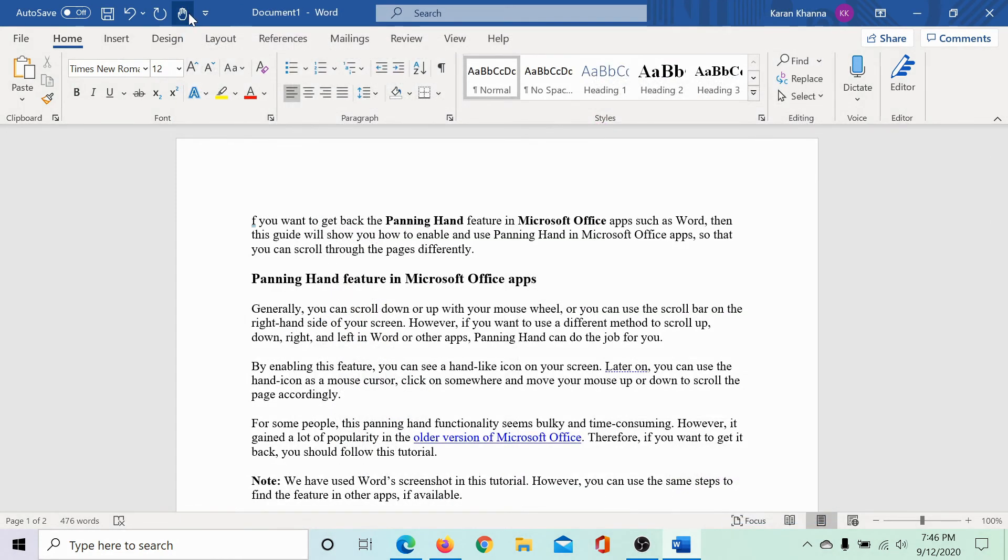The panning hand appears here. When you move your cursor on the page, it will show the text symbol.